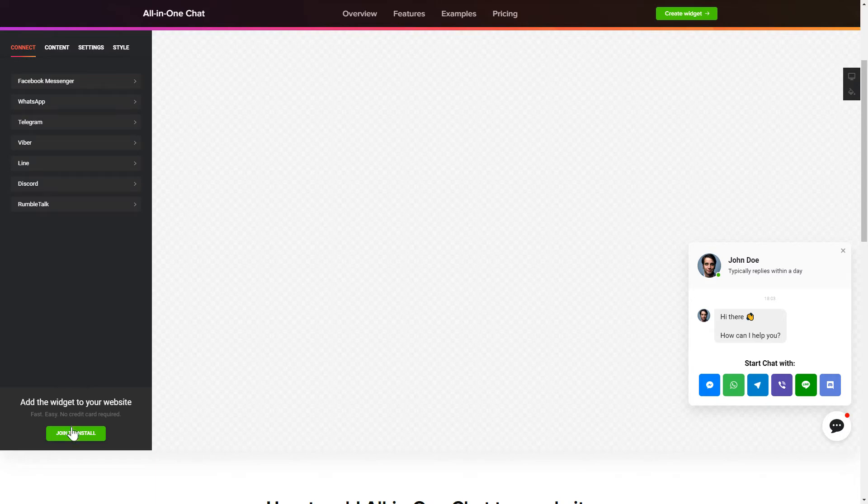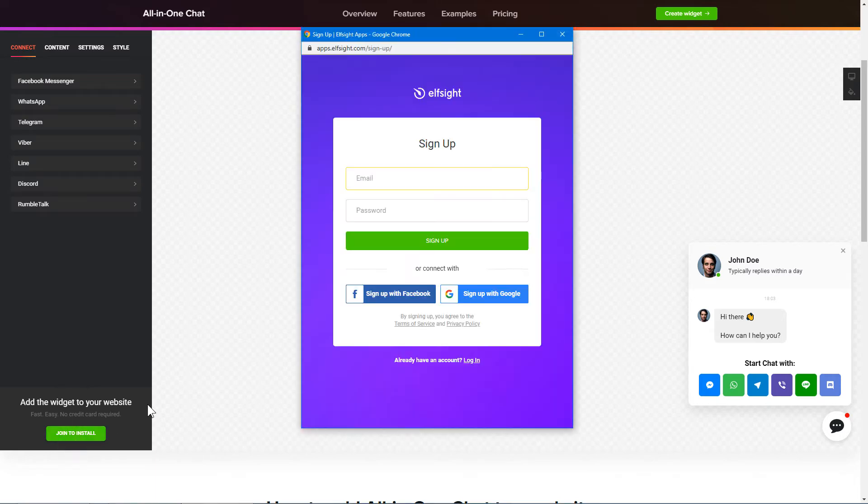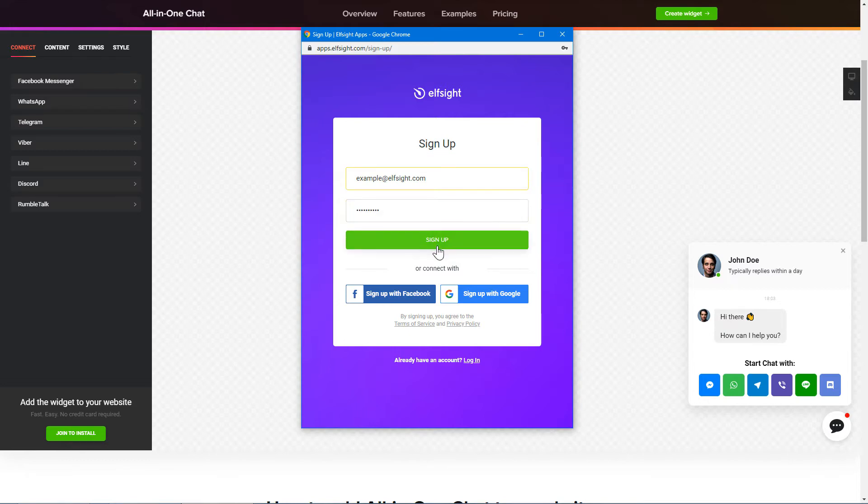Click Join to install to add the widget to your website. Log in or sign up to Elfsight Apps. This is free, no credit card required.